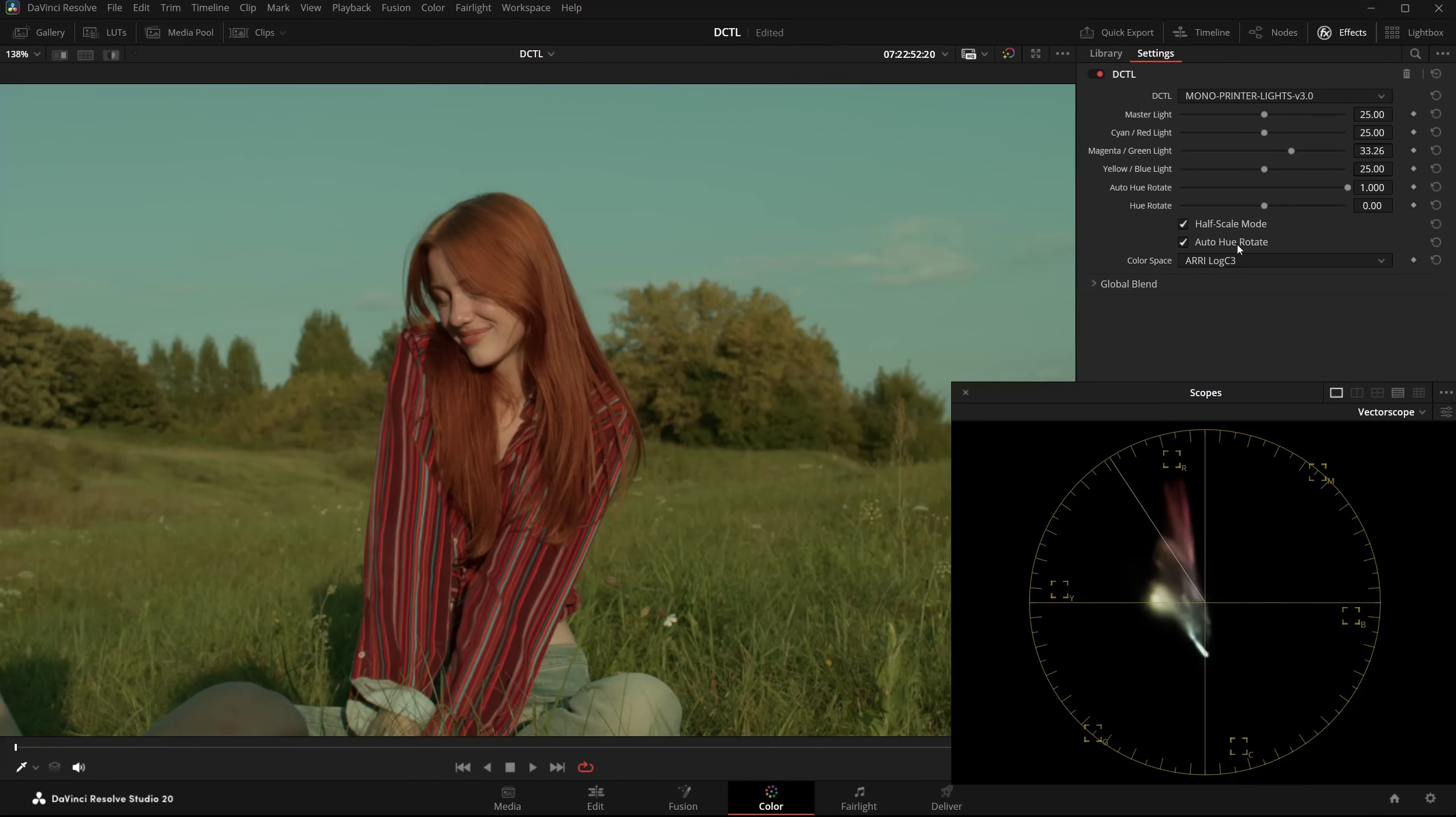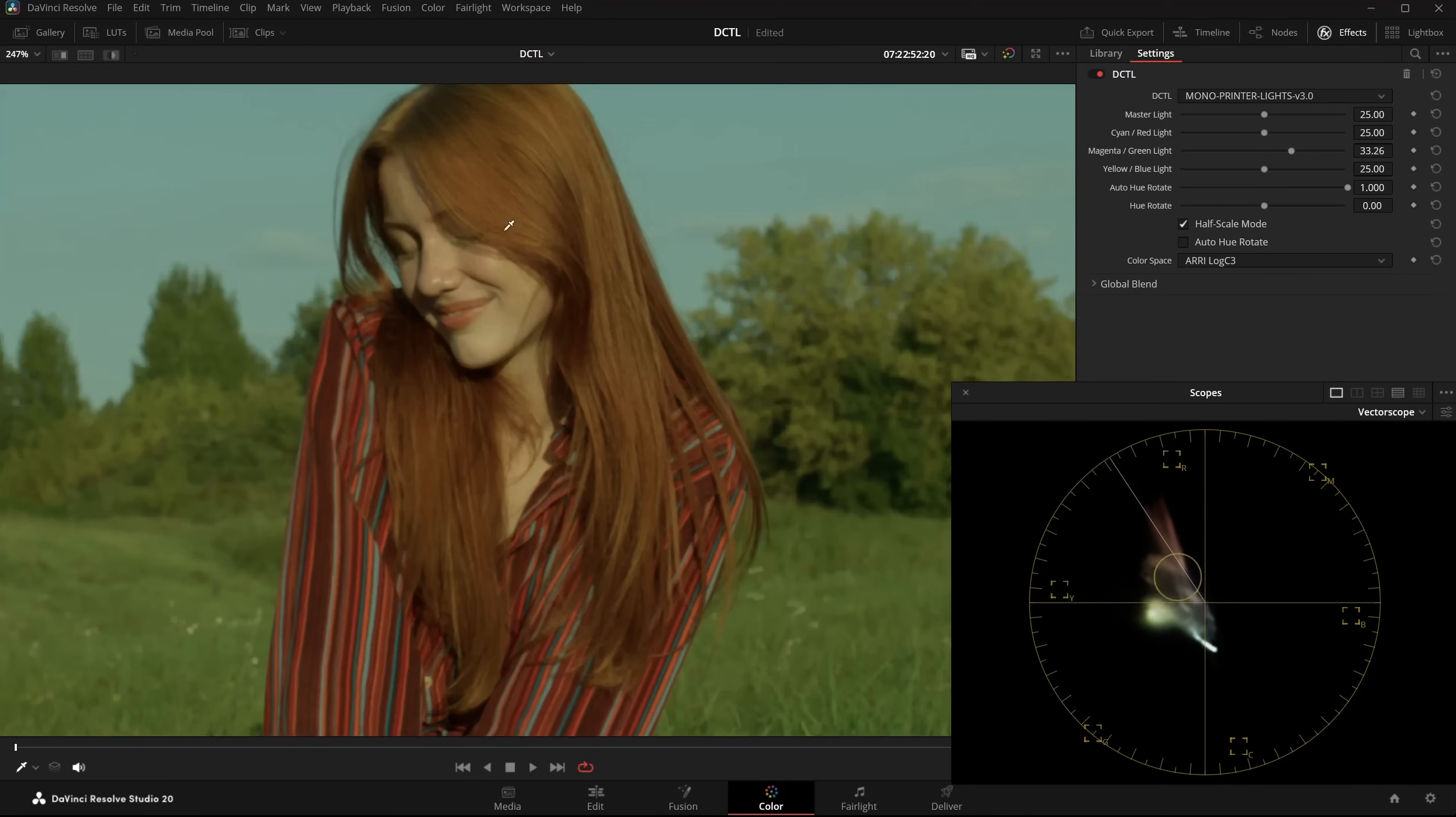If I disable the Auto URotate checkbox, you immediately see the skintones shift into the green area. Re-enable it and they're back on the line.